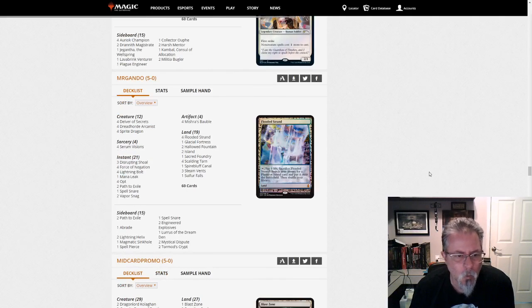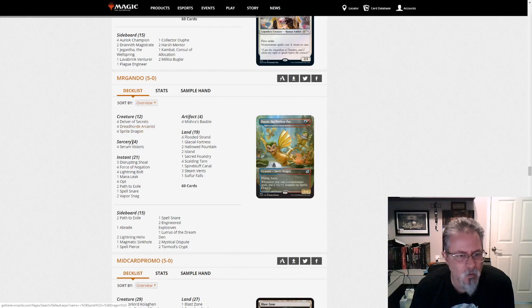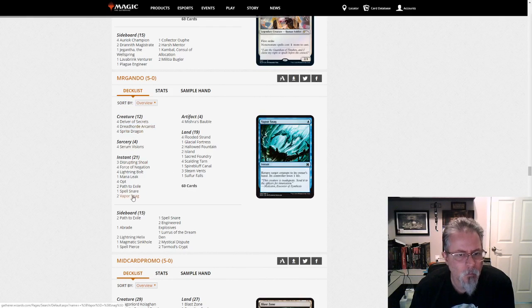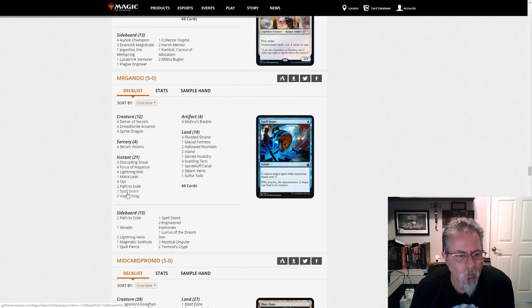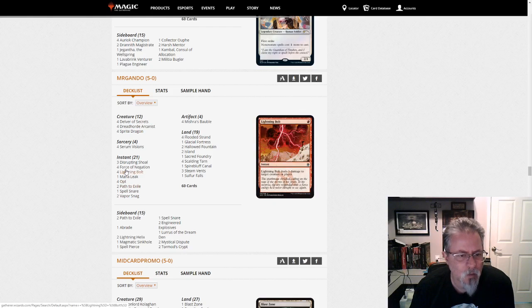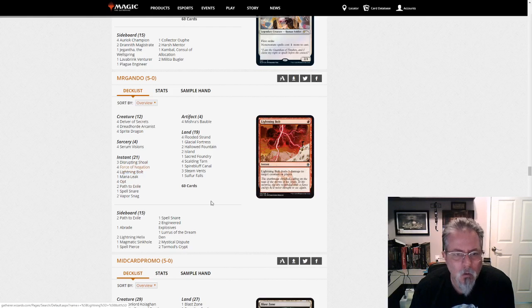Mr. Gando with a Lurus-based Grixis Delver list. Dreadhought Arcanist is interesting. So what are you casting off the end? Bolts. Yeah. Cool, cool.